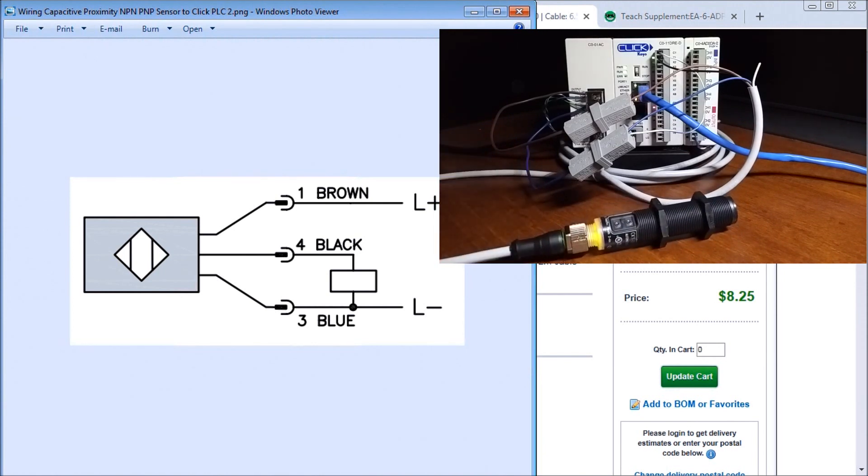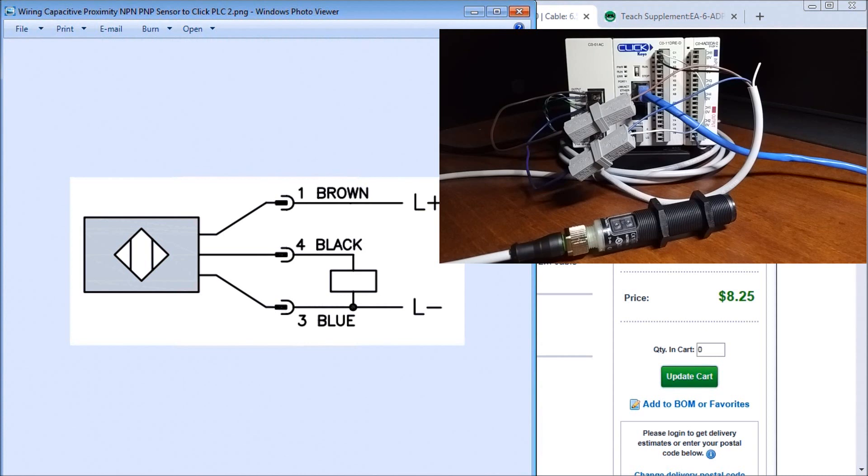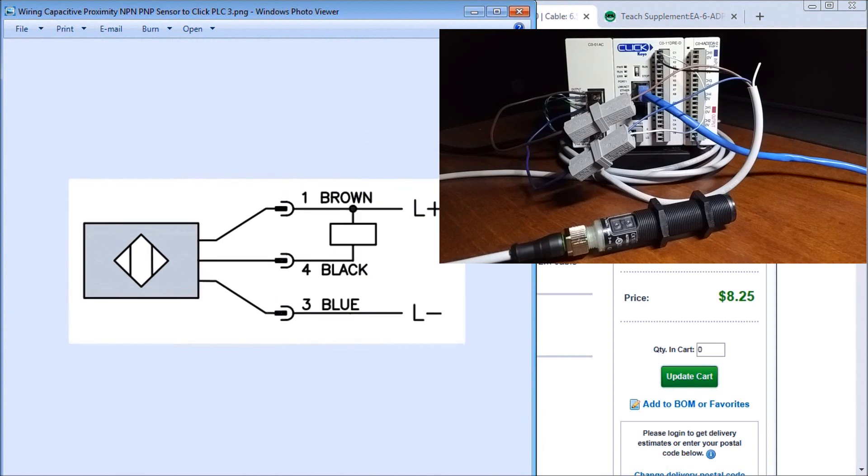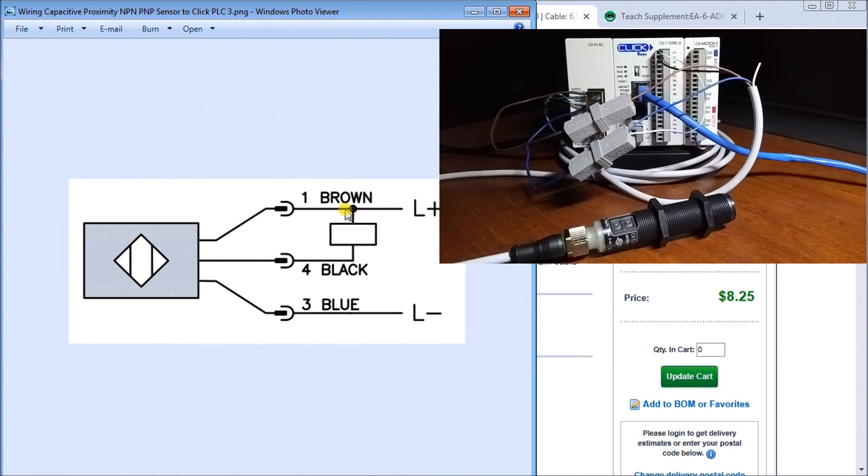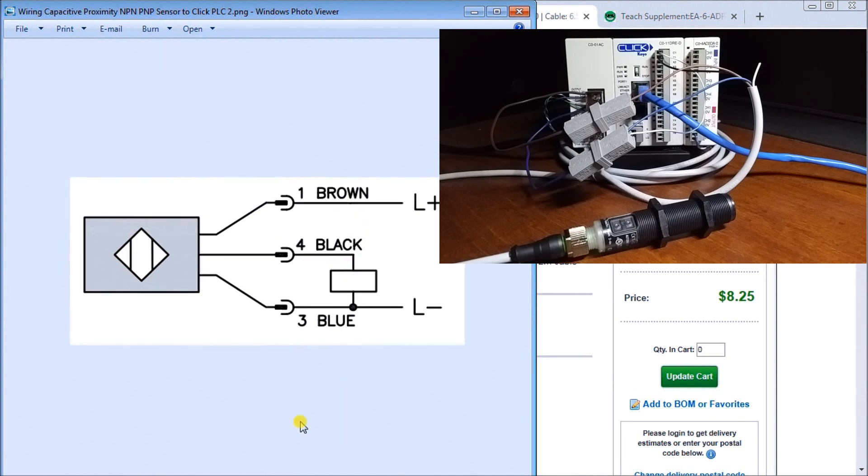Now let's change that wiring to negative switching or sinking the load. In order to do that you'll see my black switch really stays the same as my input and my load now appears between my brown and my black wire as opposed to my load appearing between my black and my blue.